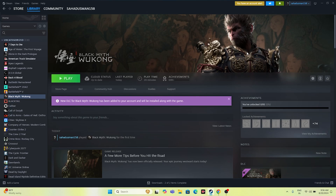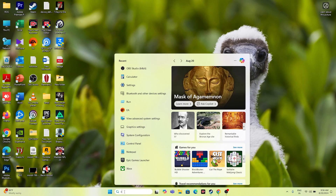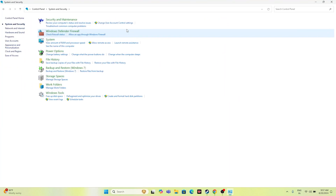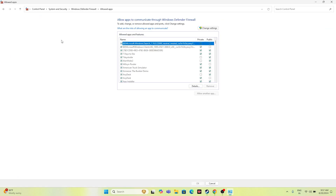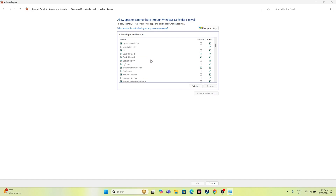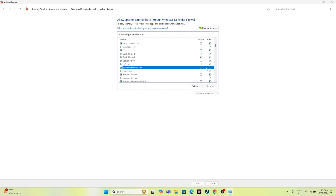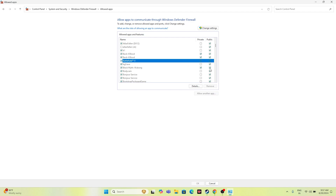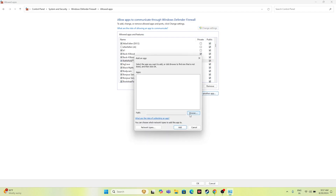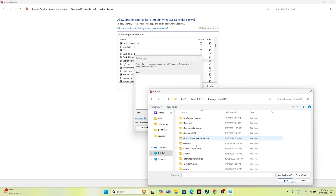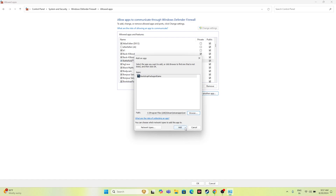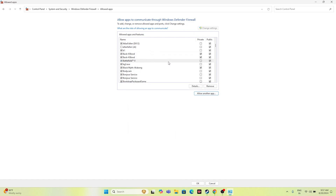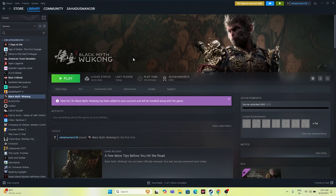The next step is to allow the game through Windows Security. Go to the Control Panel, navigate to System and Security > Windows Defender Firewall > Allow an app or feature through Windows Defender Firewall. Scroll down and check if Black Myth Wukong is listed with both Private and Public checkboxes marked. If the game is not there, click Change Settings, then Allow Another App, browse to the game's installation folder at Program Files (x86) > Steam > steamapps > common > Black Myth Wukong, and add it.